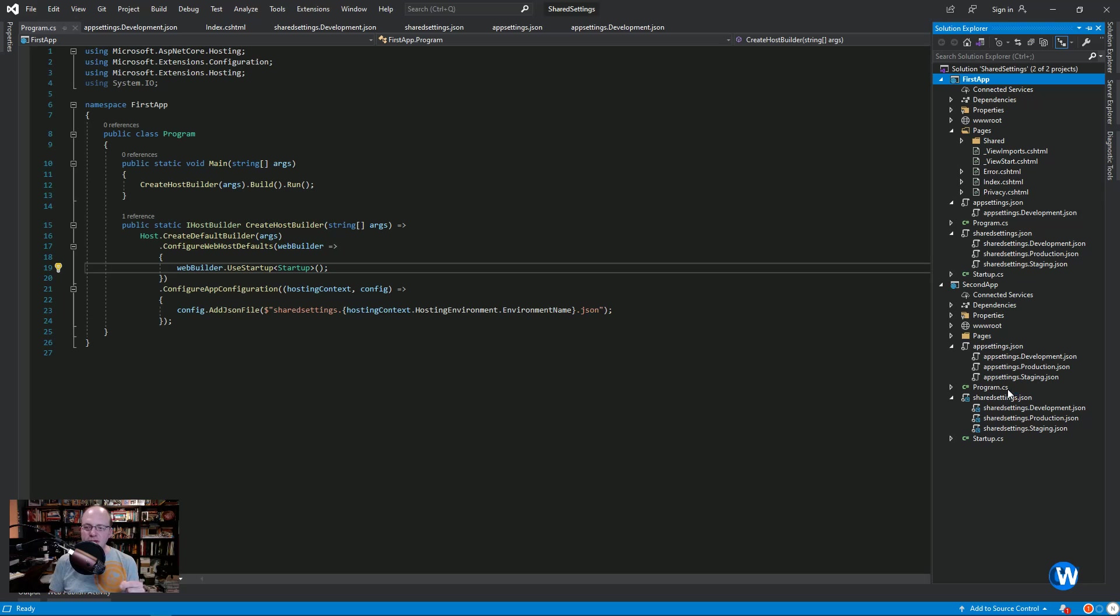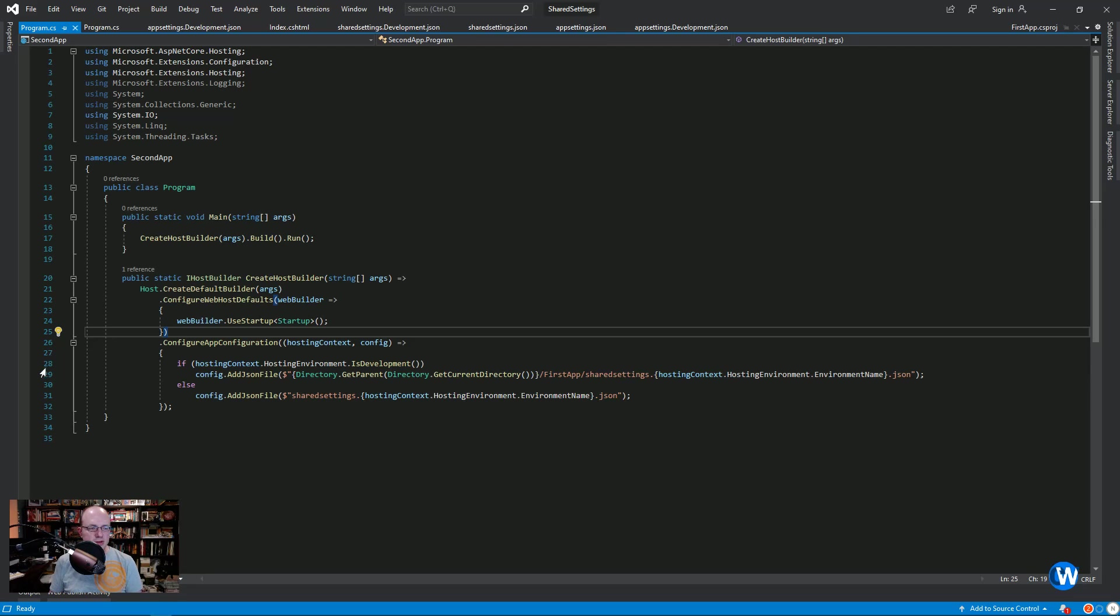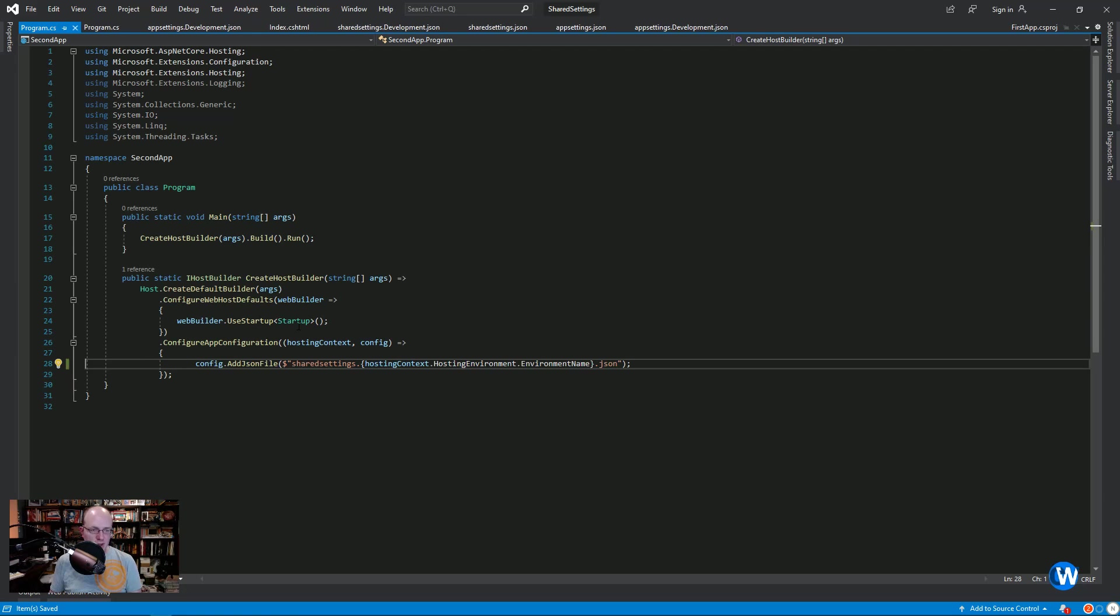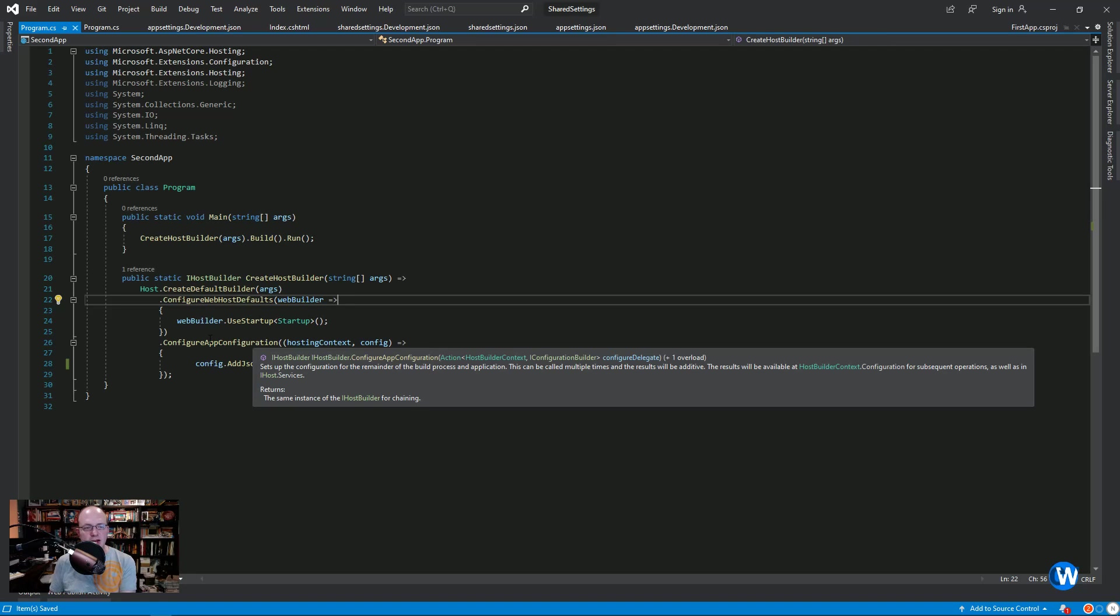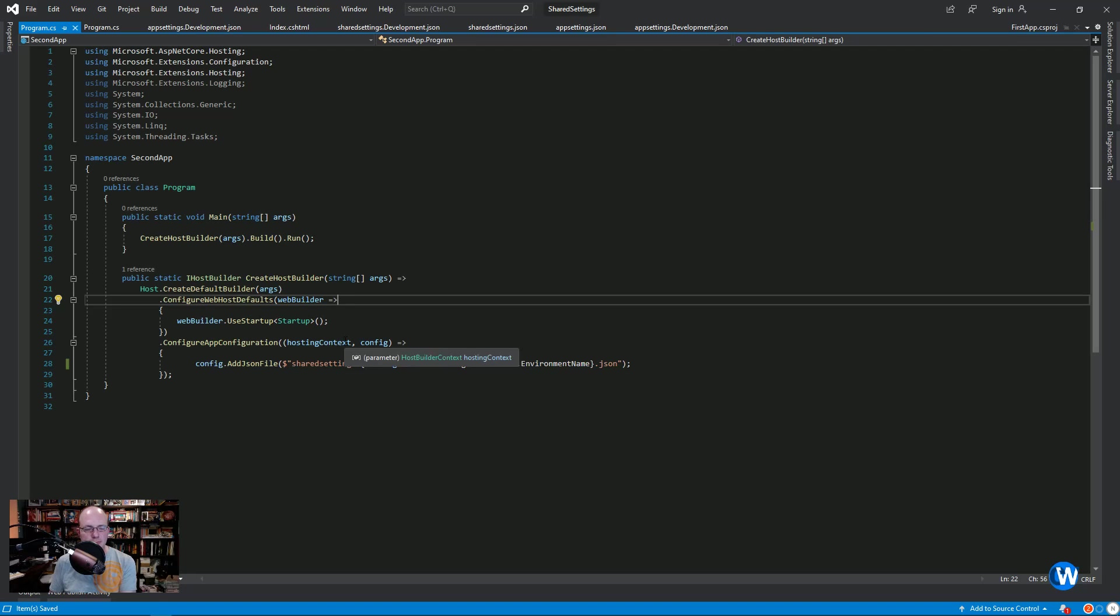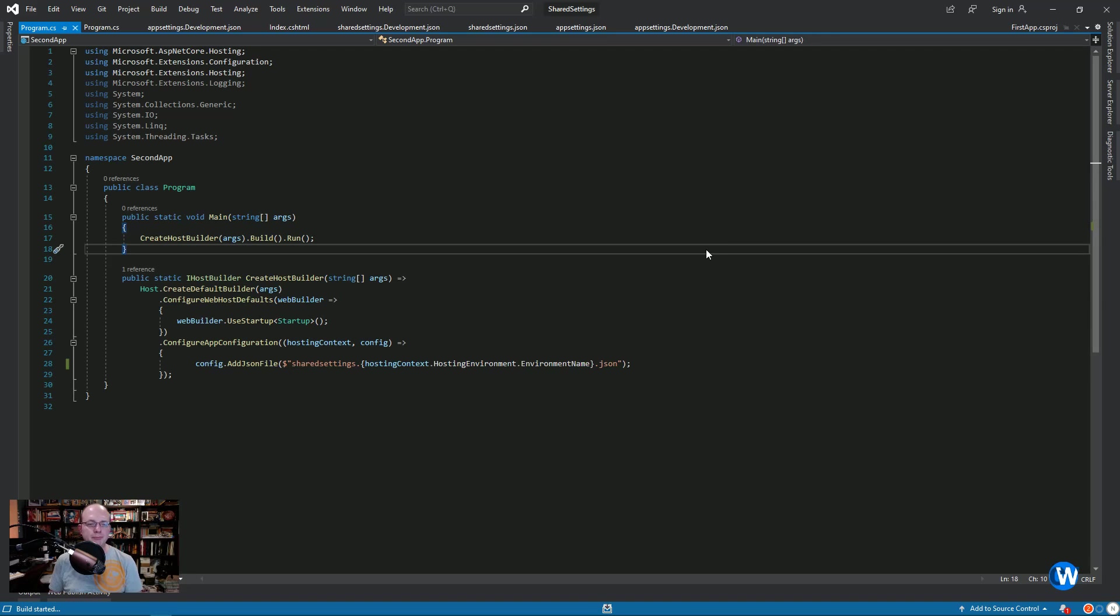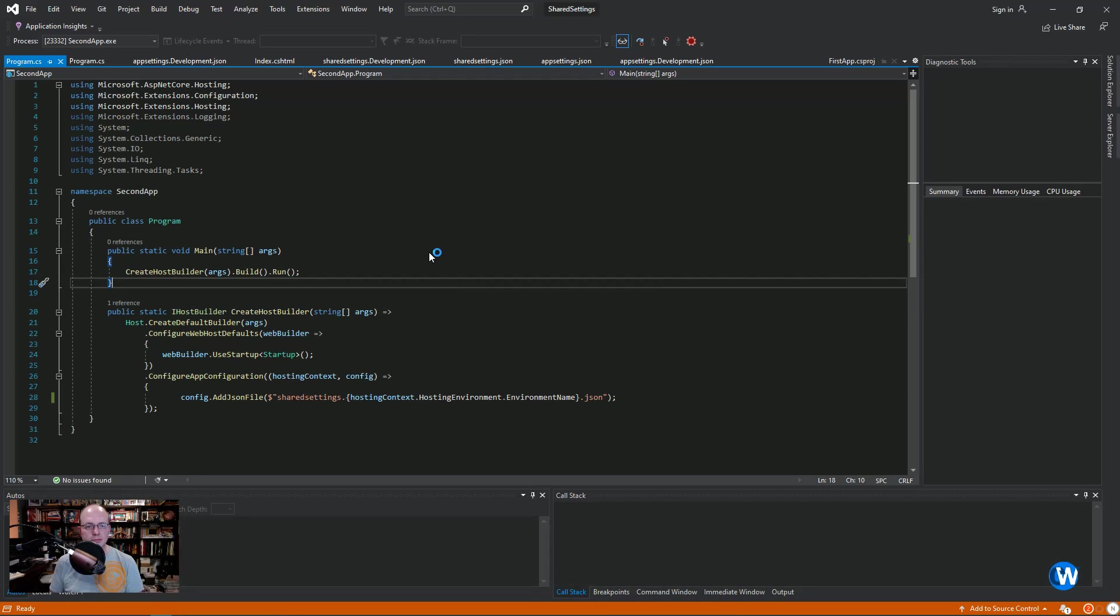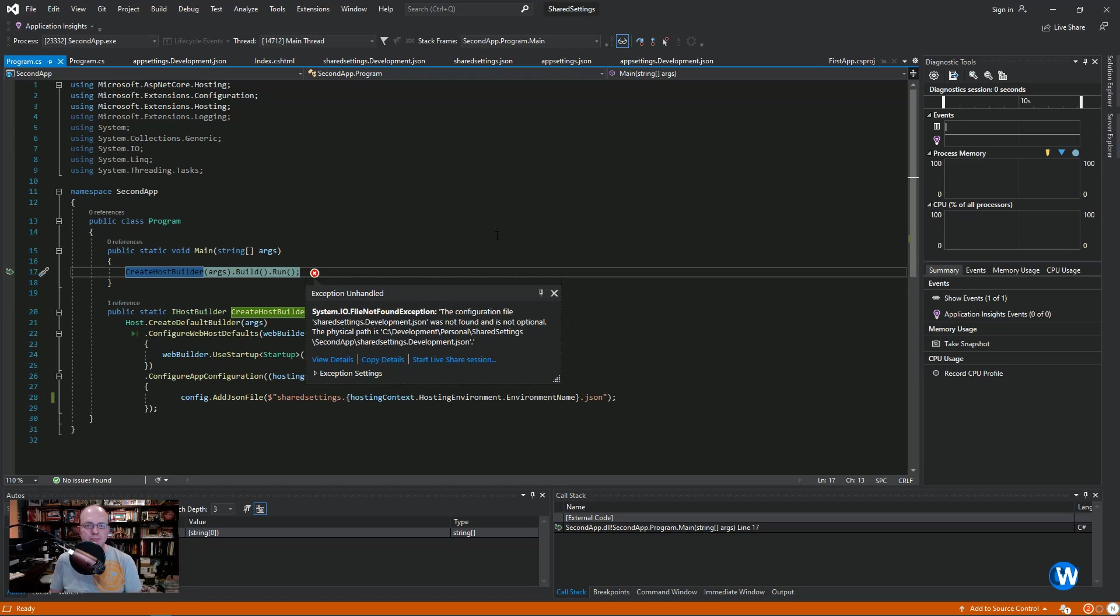The second application is a little more involved, not significantly, but just a little bit more. One of the things I want to show you is if we remove this real quick - we're doing the same thing in first app or in second app that we did in first app, passing in the hosting context and config and adding a JSON file. But if we try to run this now, it's going to fail because it is expecting to find that configuration file and it doesn't exist in the second app development environment, because it is a linked file.